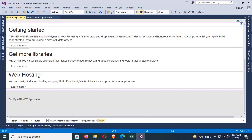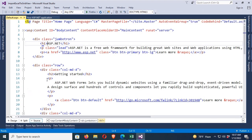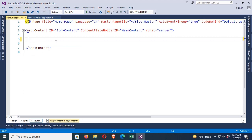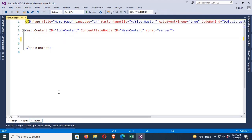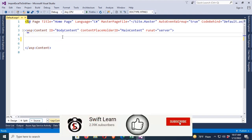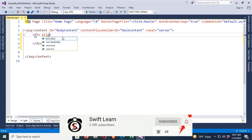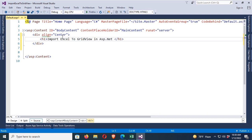This is the default text and button — I'll remove all the default text and button and design it fresh for showing how to import data from Excel to GridView using ASP.NET C#. Now, first I'll add a div with align set to center, and a heading one text: 'Import Excel to GridView in ASP.NET C#'.